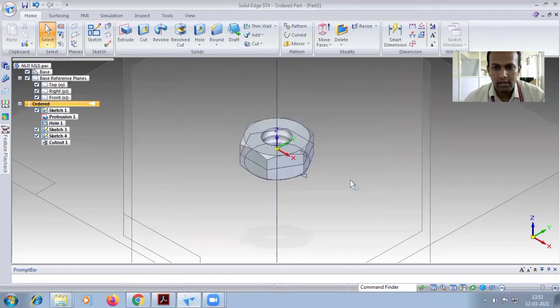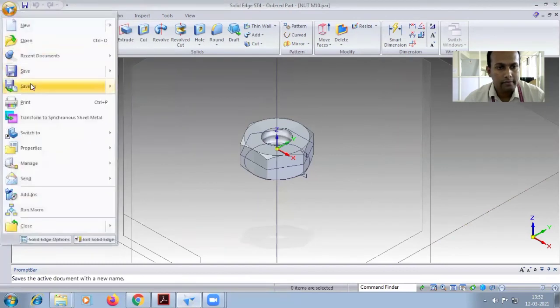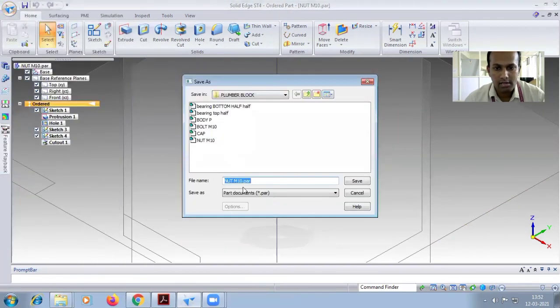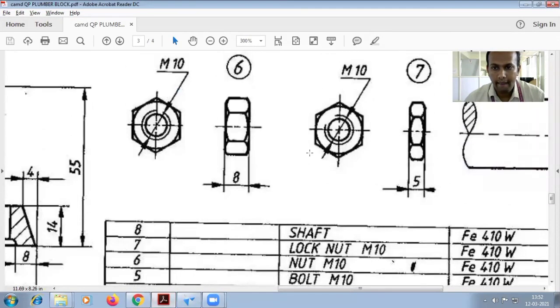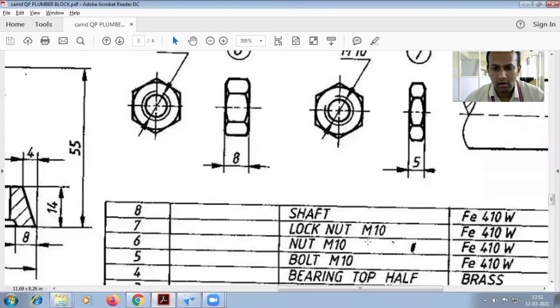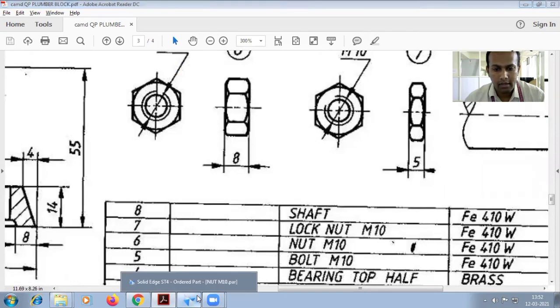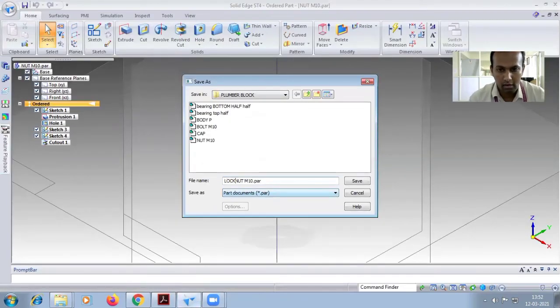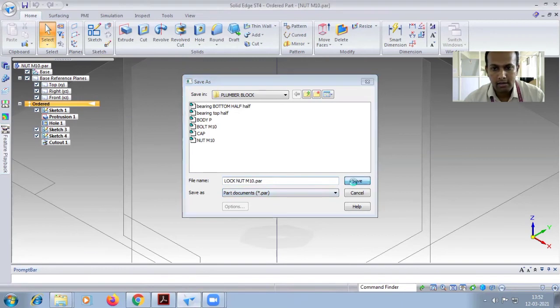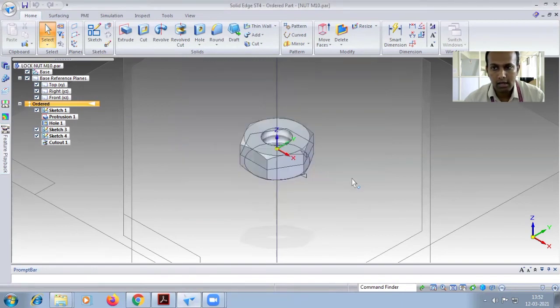Again, save as. You have to give another nut. What is it? Lock nut M10. So in your CK, lock nut M10.